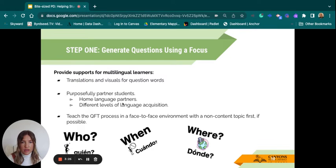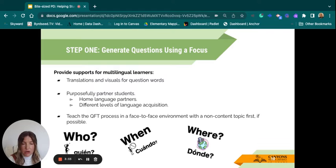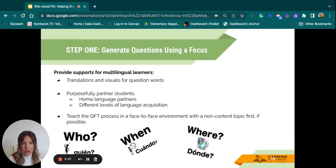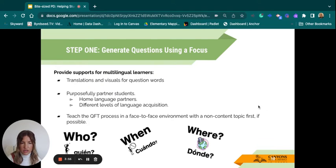To support your multilingual learners, you may want to have translations and visuals for question words, and purposefully partner students — if you have students who share a home language at the same or different levels of language acquisition, just be mindful of that. You'll also want to teach this process in a face-to-face environment if possible with a non-content topic first. Translations and visuals for question words — like for Spanish — can help students differentiate between the types of questions we're looking for.